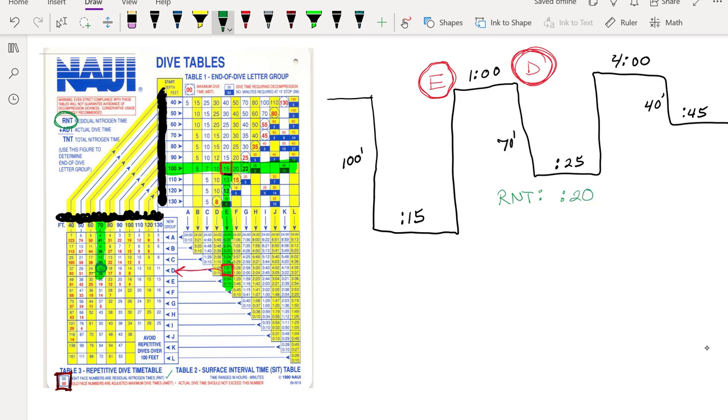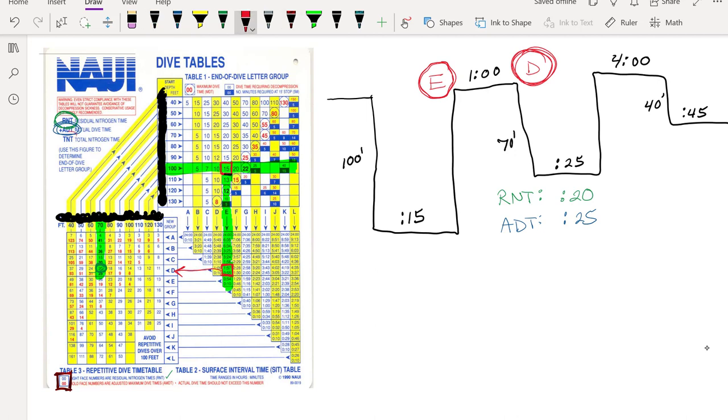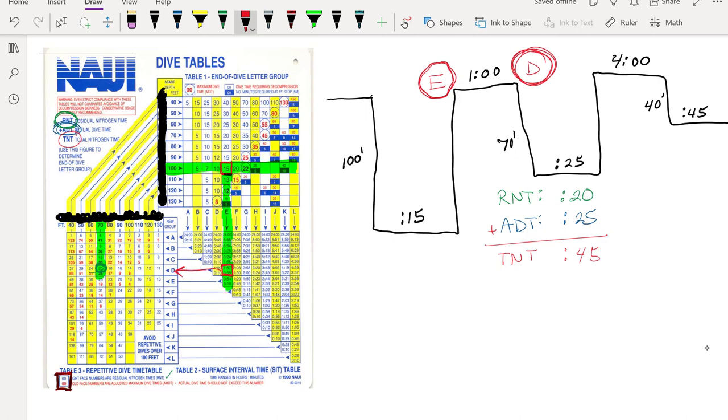So here, my residual nitrogen time, so if you want to remember what these mean, this is over here, residual nitrogen time. My residual nitrogen time is 20 minutes. And I am going to add my actual dive time, which is 25 minutes. And so that means my total nitrogen time is 45 minutes. So I only went down for 25 minutes, but because I've already done a dive, and because I went deep the last dive, and I'm still kind of going deep on this time, even though I only went down for 25 minutes, I got charged for 45.